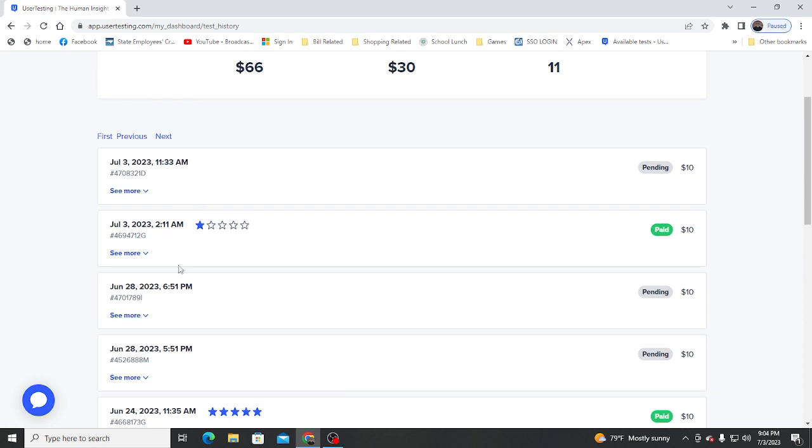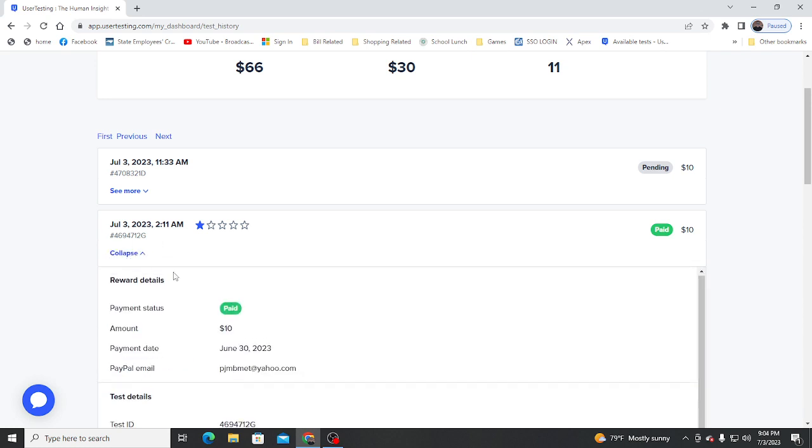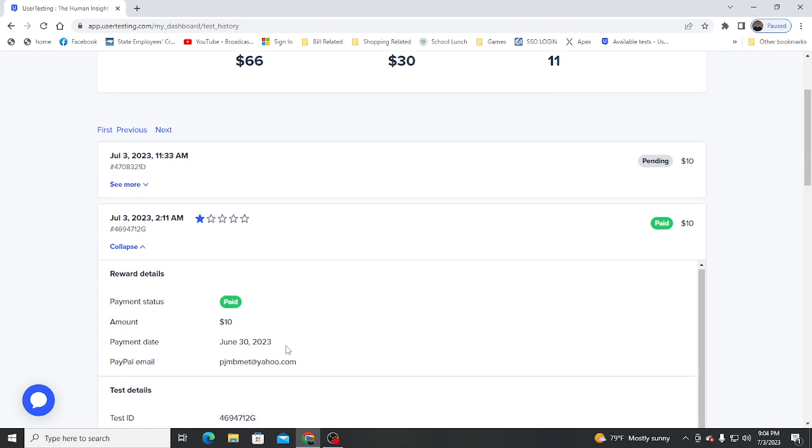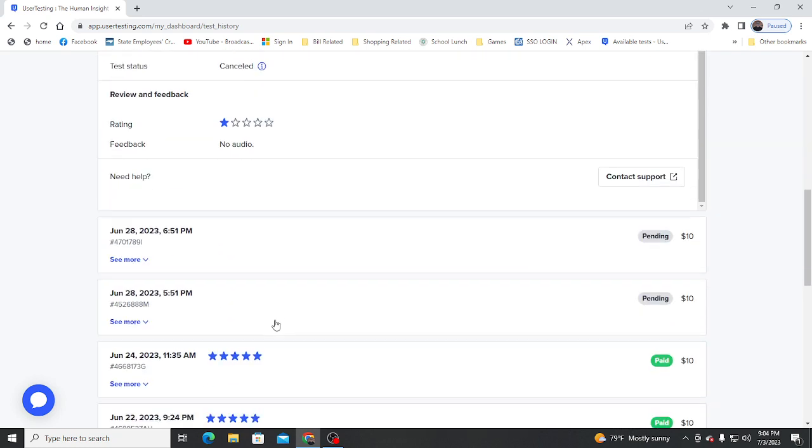And so then for some reason, I don't know what this one's from, but they threw it on here. It's from June 30 and it canceled, and they gave me one star and no explanation.